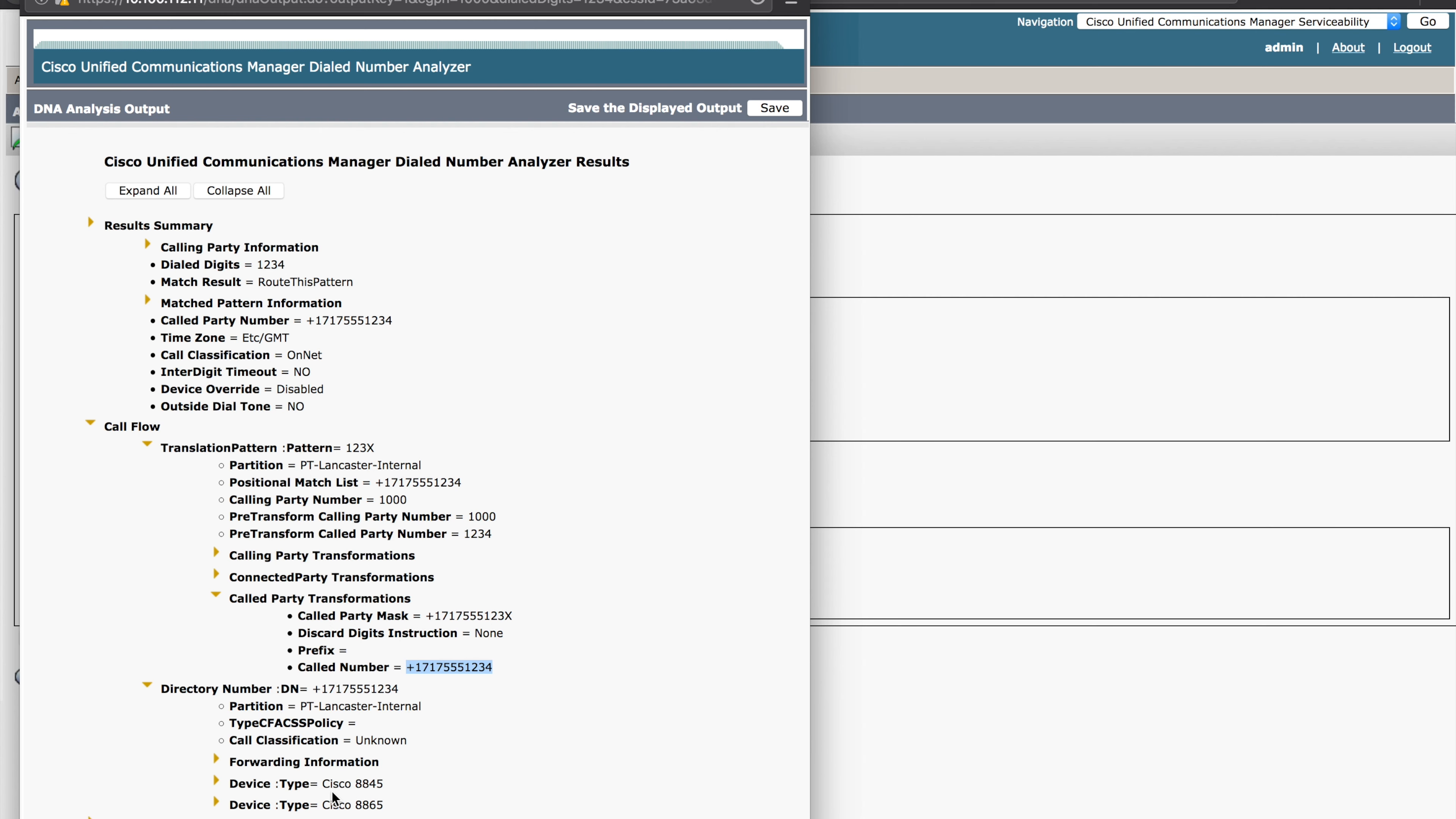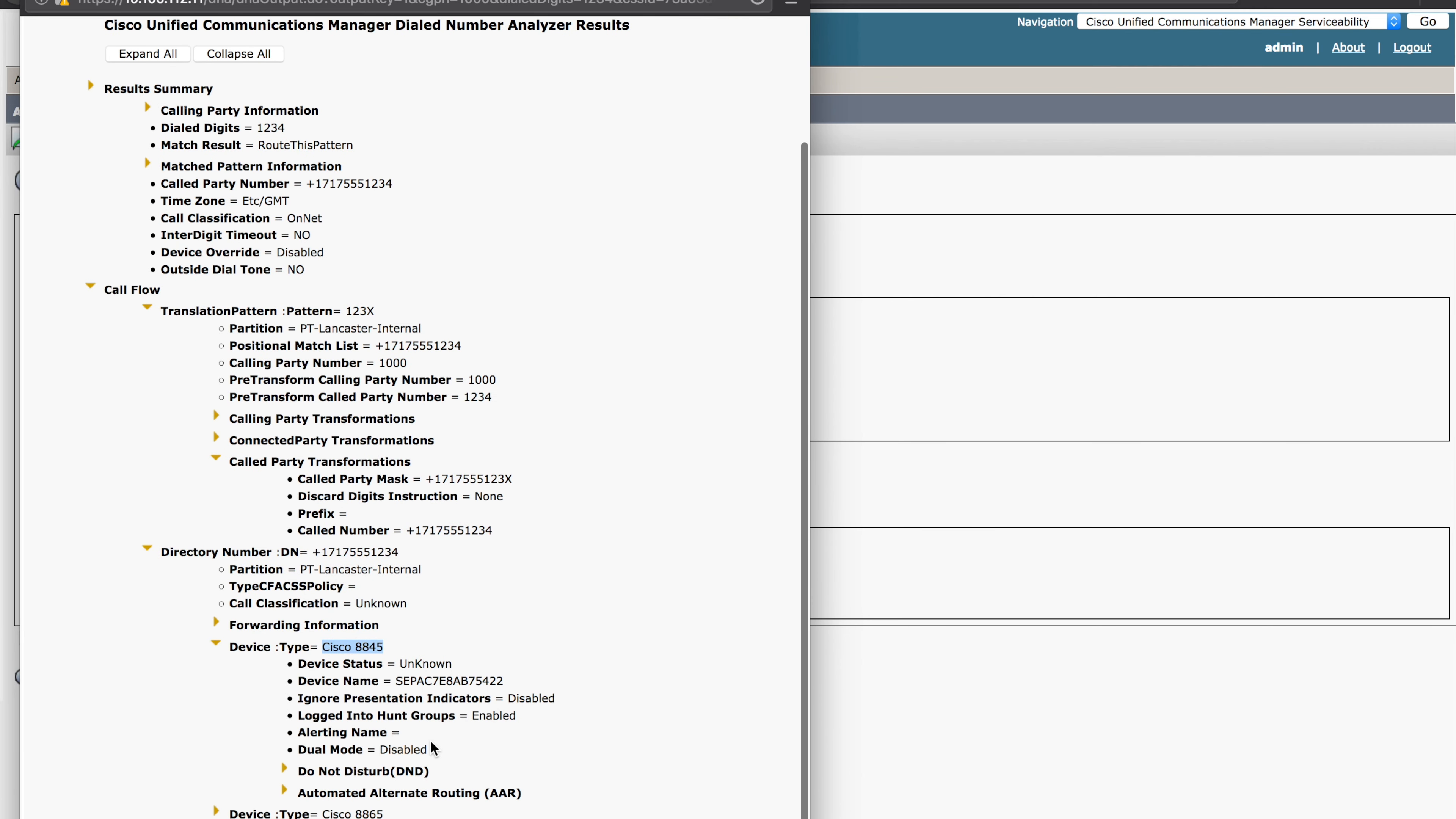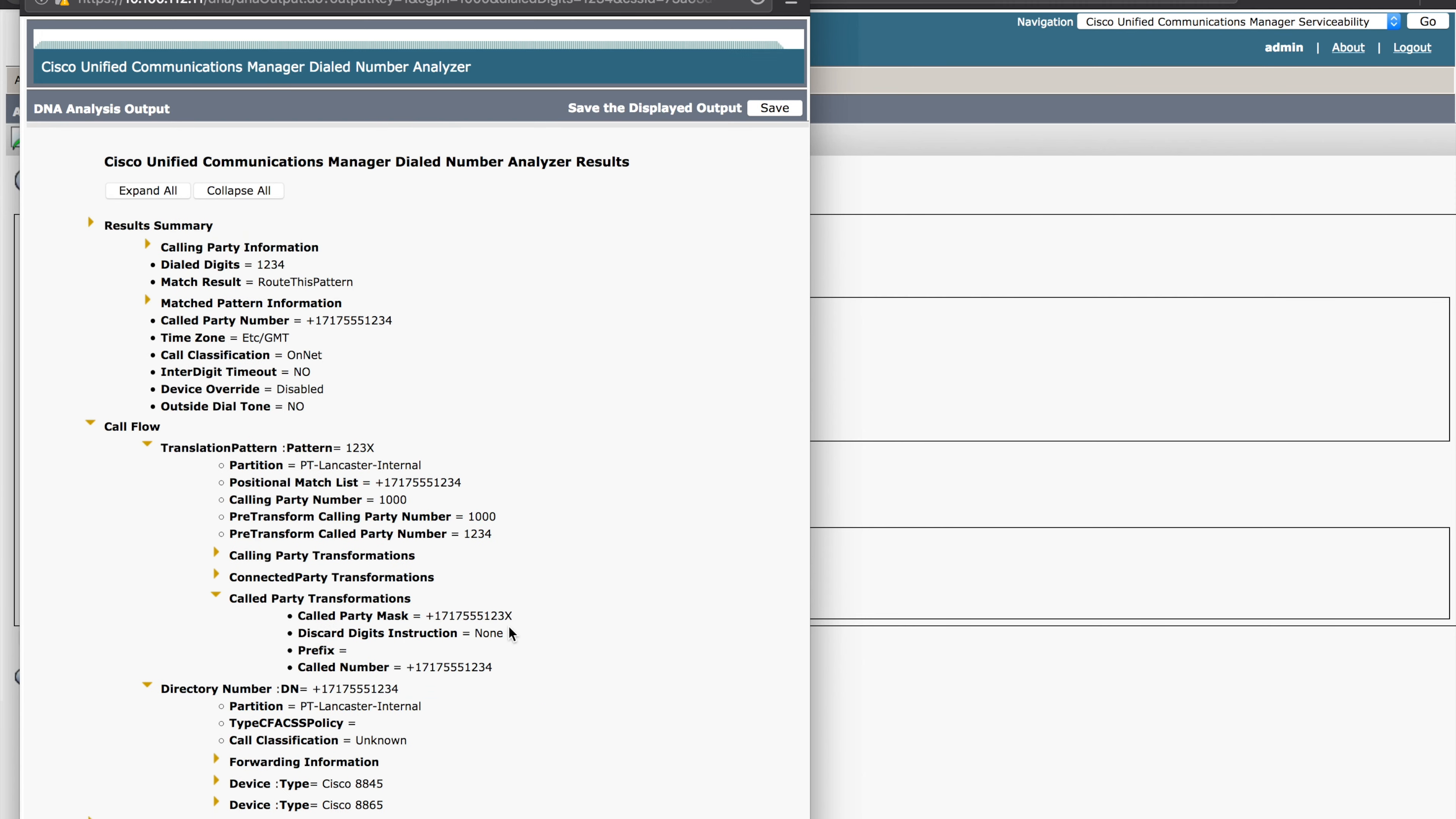This is assigned to a device, a Cisco 8845. And we can expand this the whole way down to the specific device name and so forth. We can even see some other additional information as it relates to that device. So we can see the call the whole way from its initial dial to how the numbers transformed into where it will ultimately be delivered to.